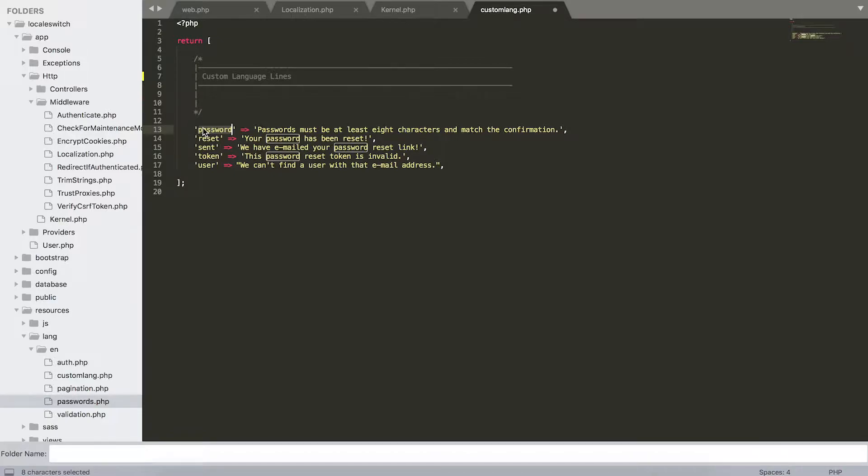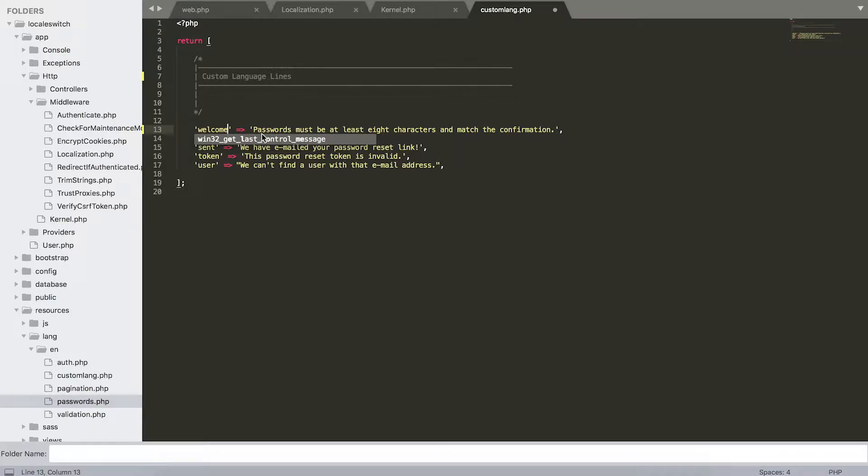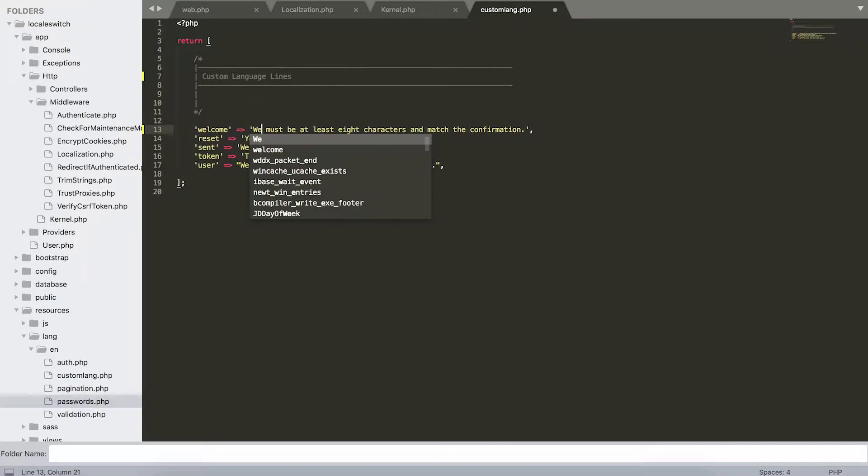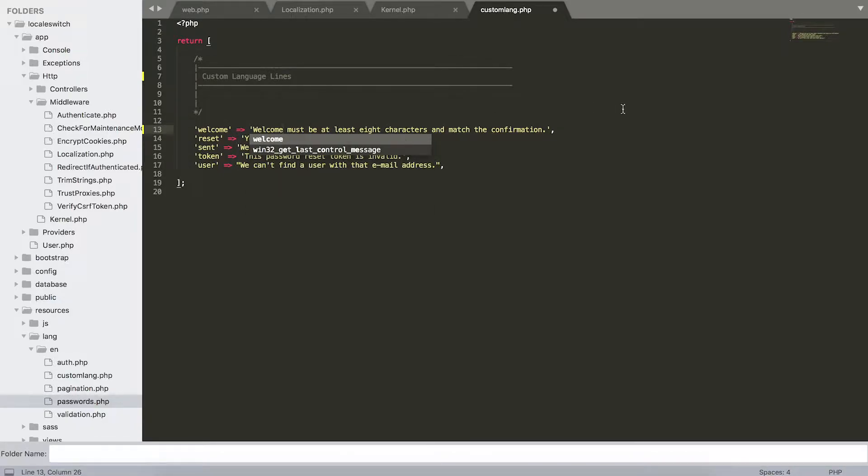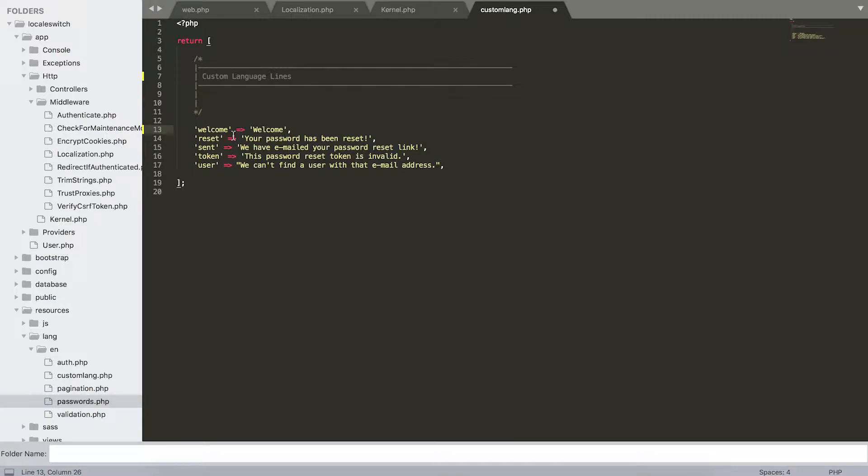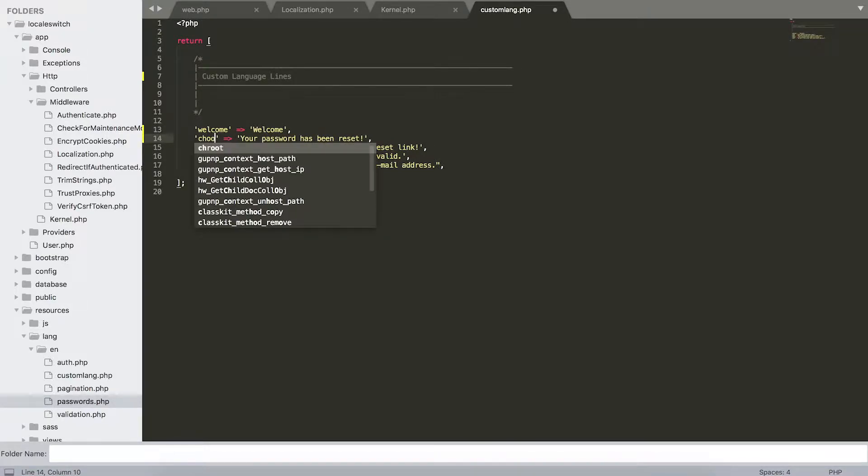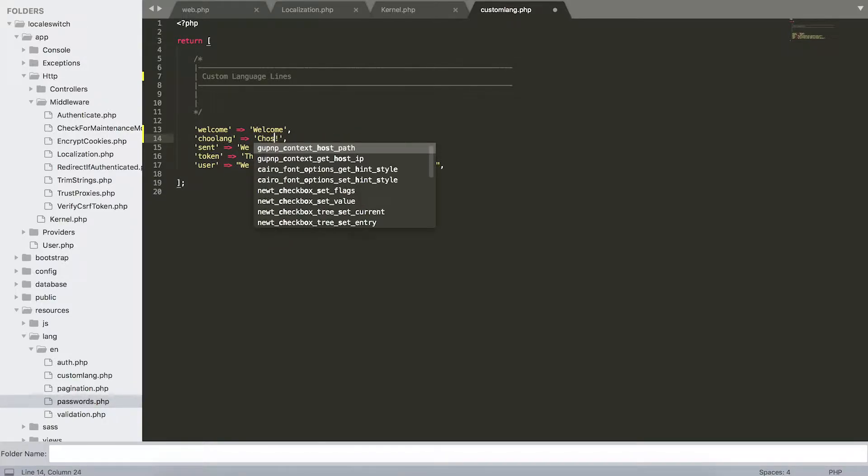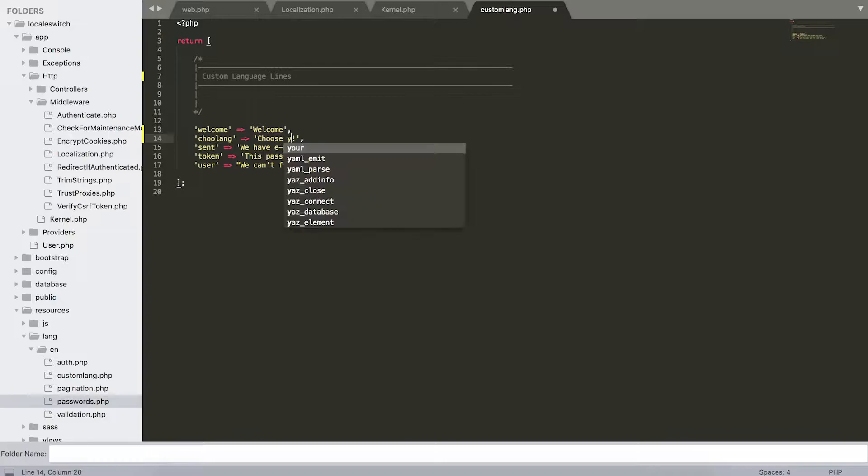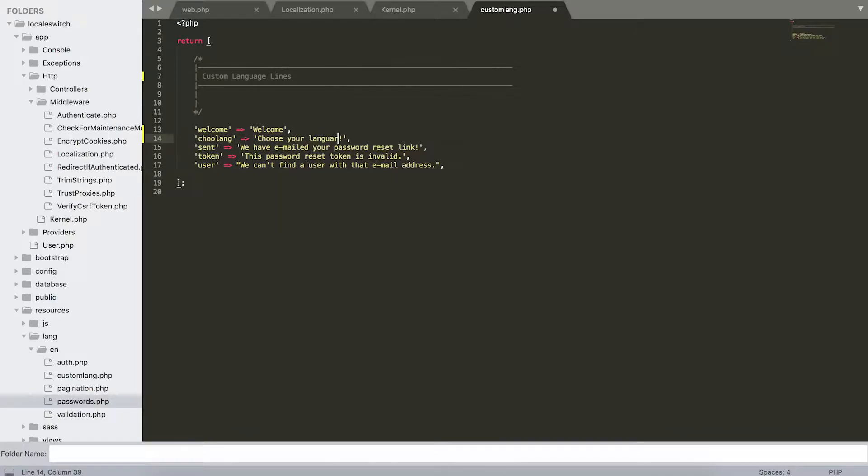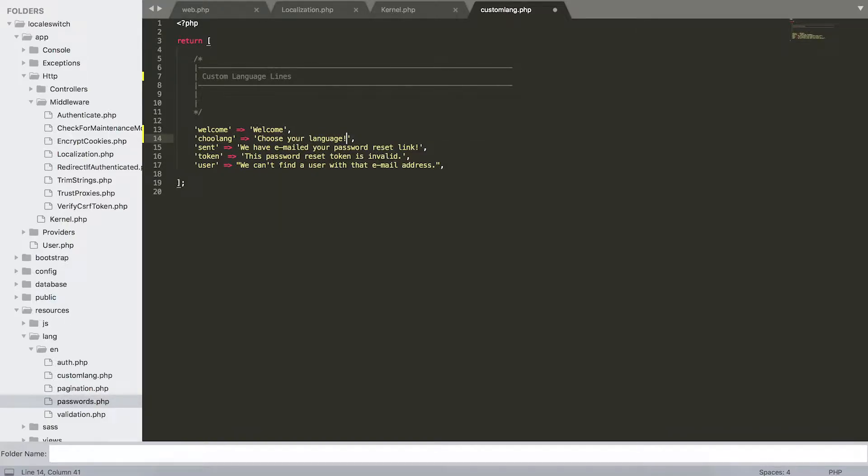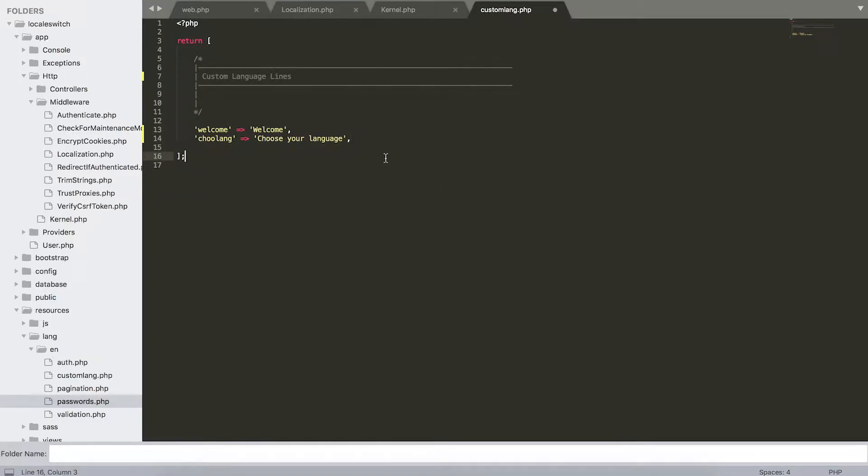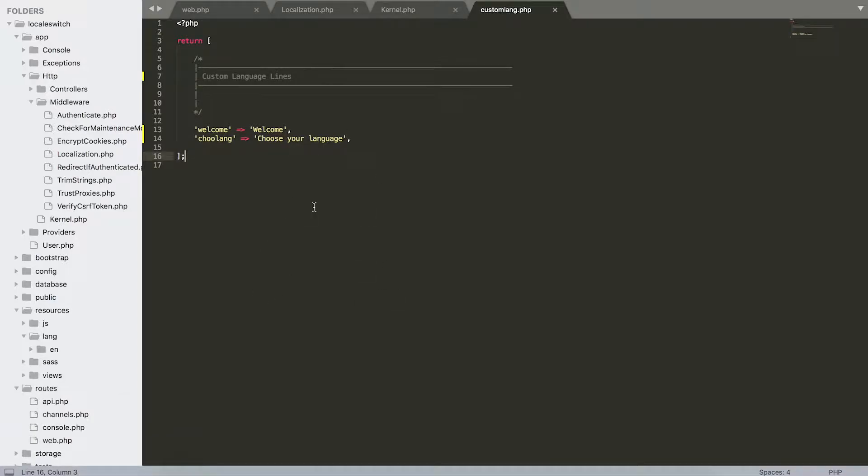I'm just going to create here and call this custom language. Going to get rid of all this. So for example, I'm going to create a welcome message in English. This is welcome. I'm going to also introduce choose lang with a simple sentence of choose your language.